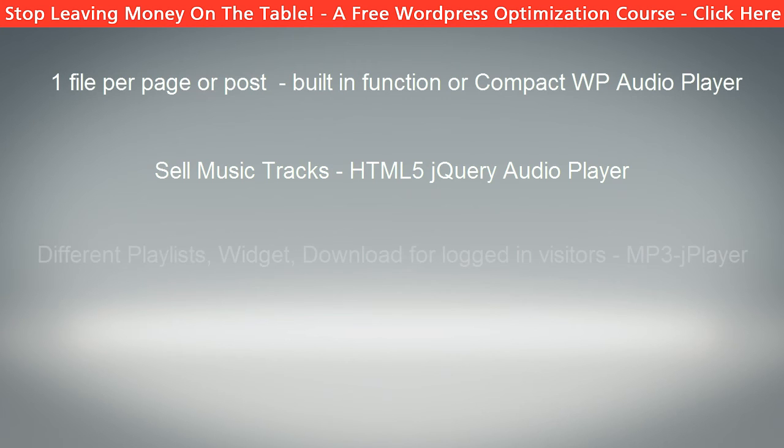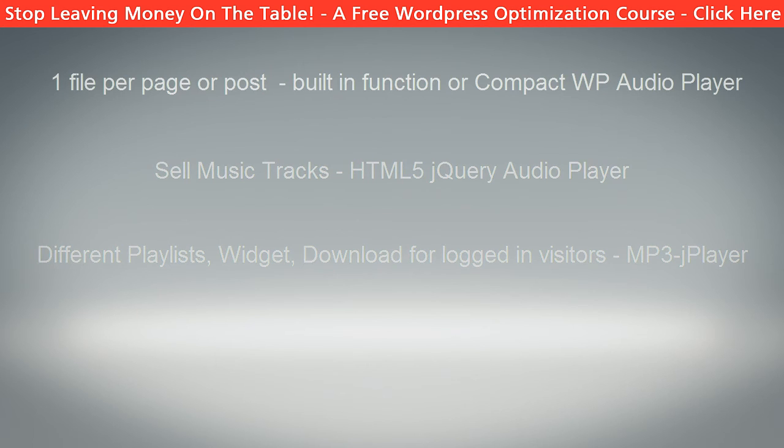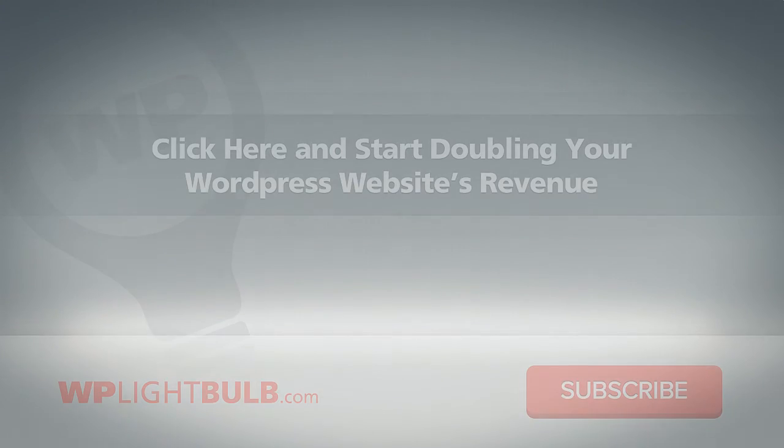And if you want different playlist, widget player or an incredible music download option for your website, go with the MP3J player.